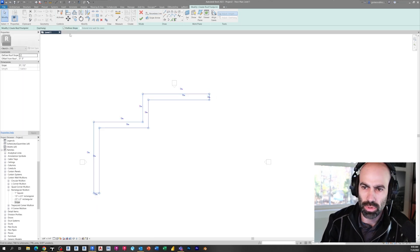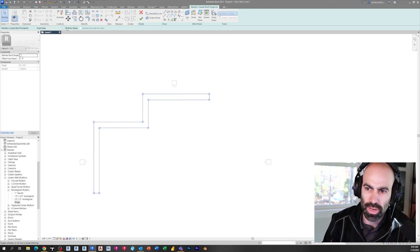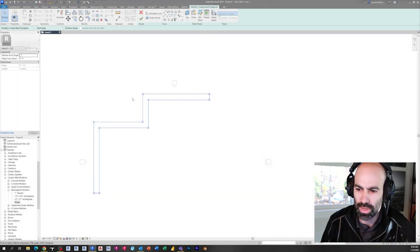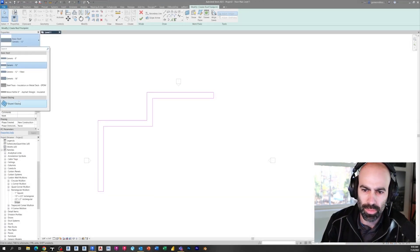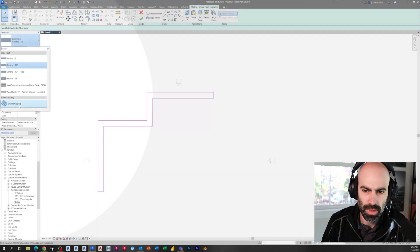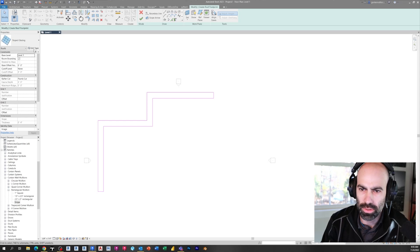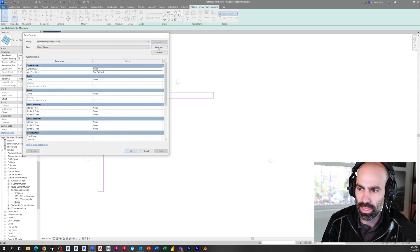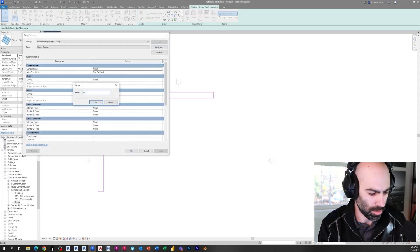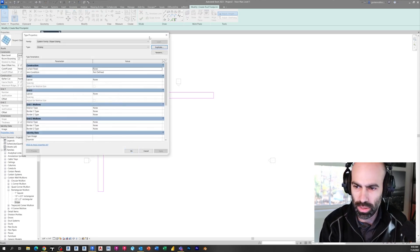Then we just turn off define slope. So up here I'm turning off define slope and then I'm going to use slope glazing. So for my slope glazing, I'm going to duplicate that and call this one Striping.